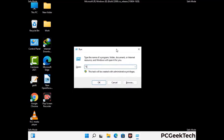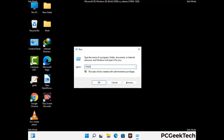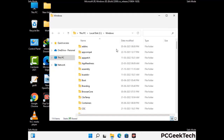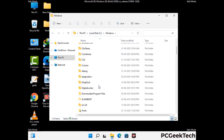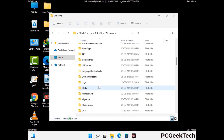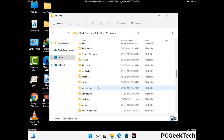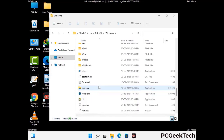Now type in %WINDIR% and press enter. Now find and remove any suspicious files or folders related to the virus. Also look for any files created at the time the virus attacked your PC. Be careful and don't remove any important folder.